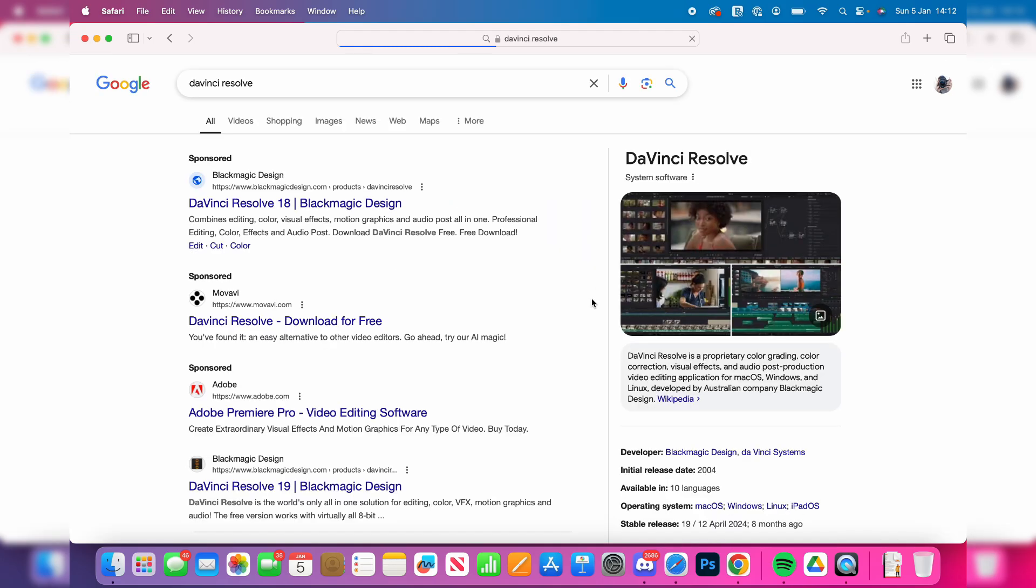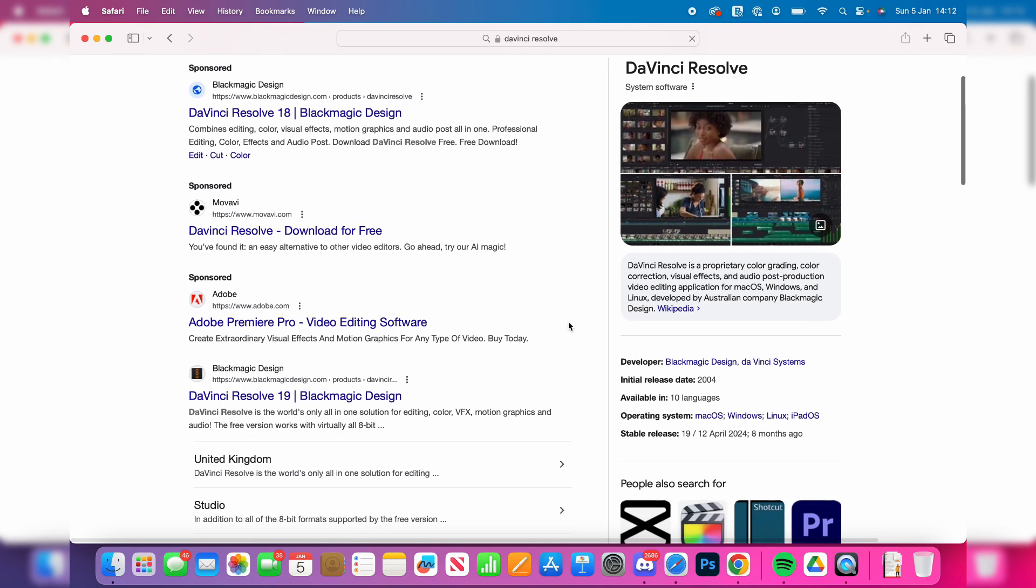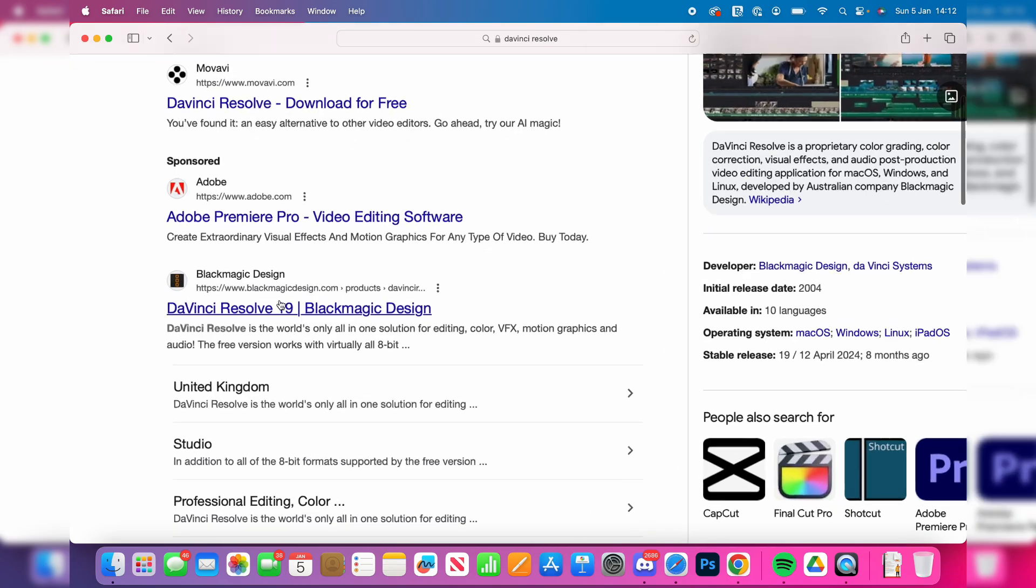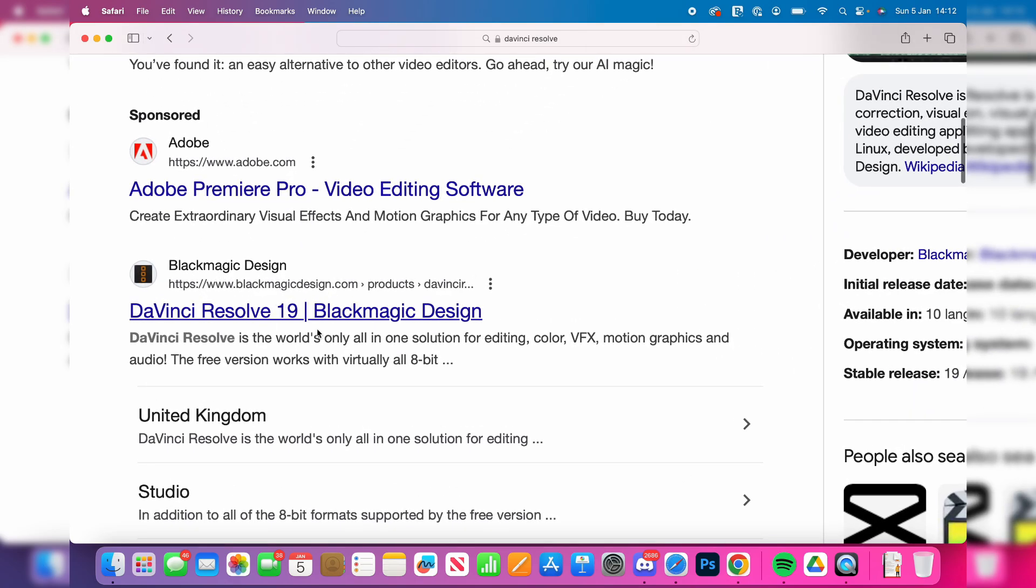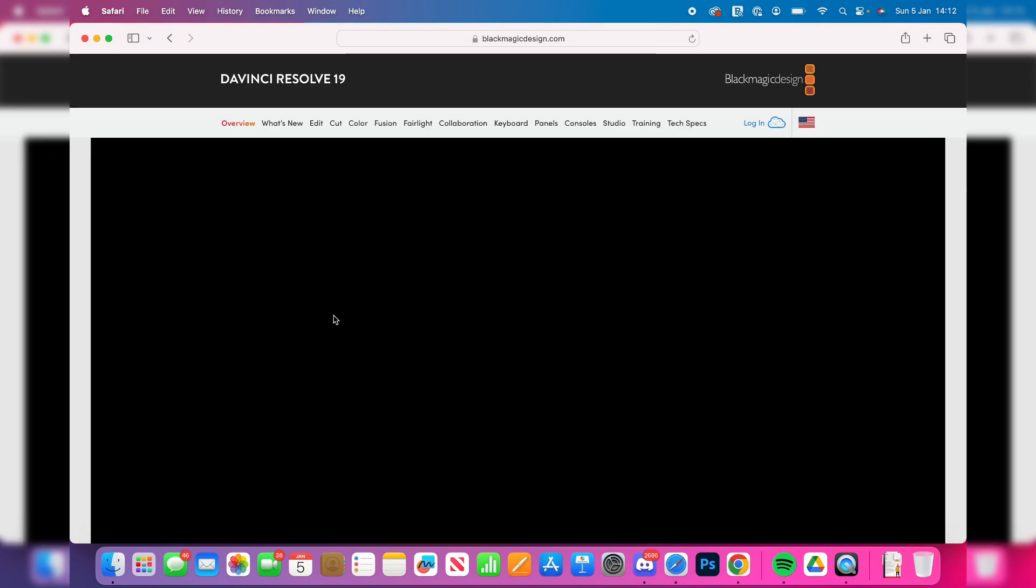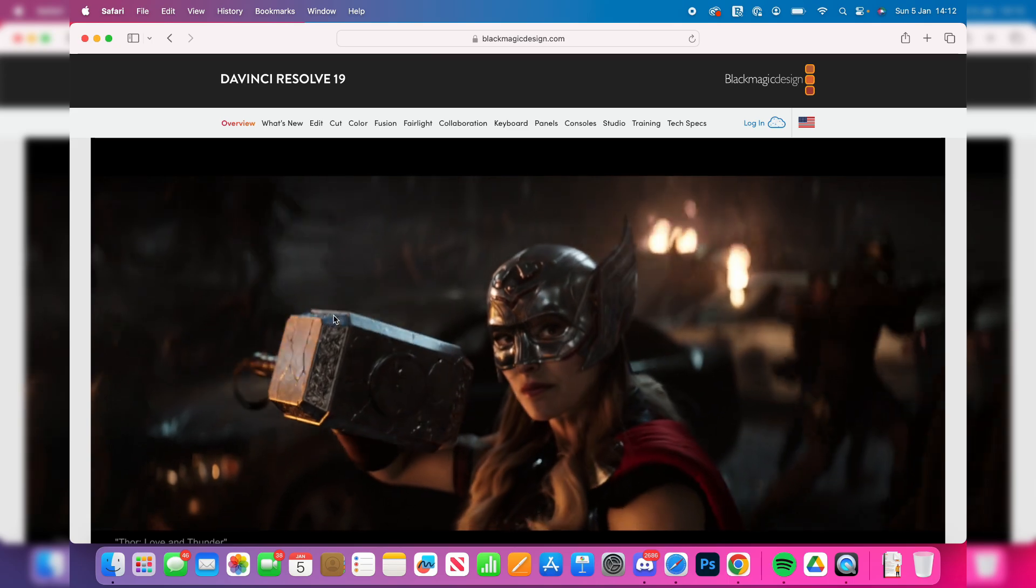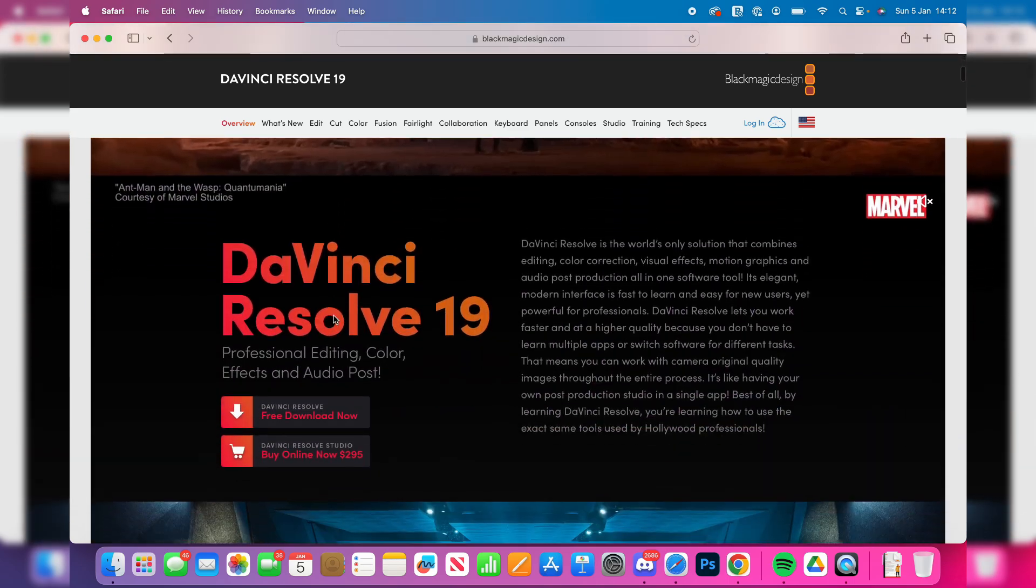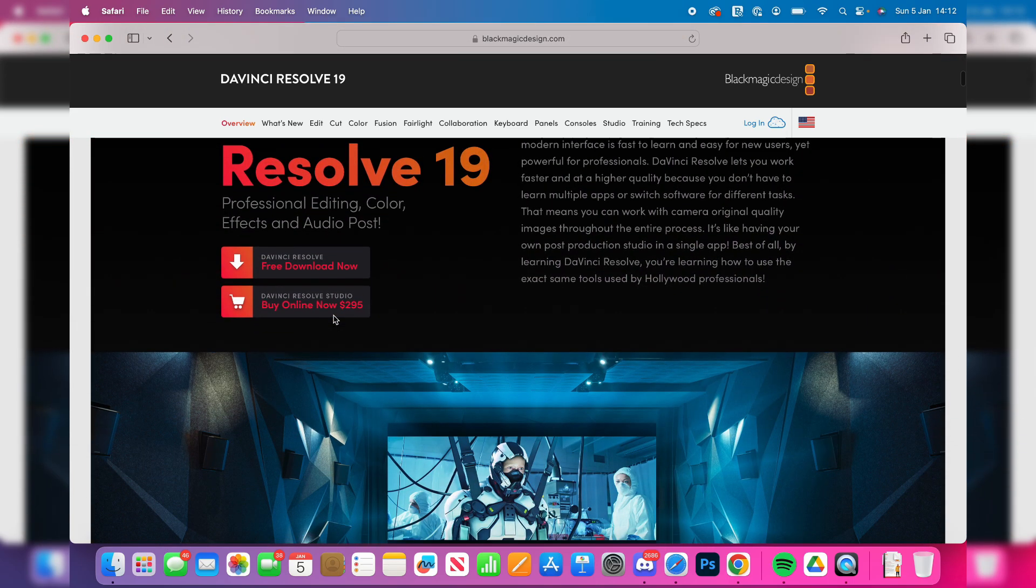You want to scroll down and the website is Black Magic Design - they're the developers, so you can click there. Then what you can do is scroll down and locate the option Free Download.